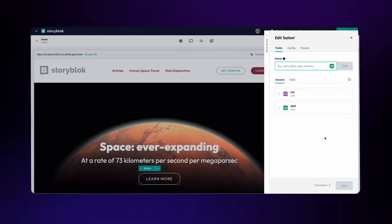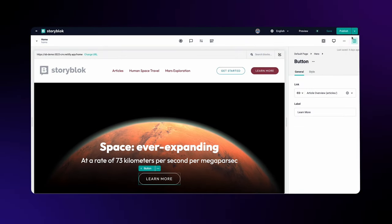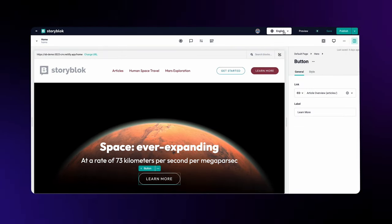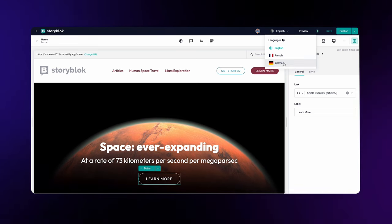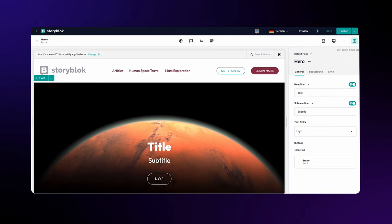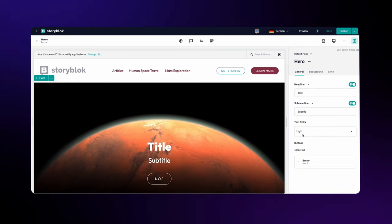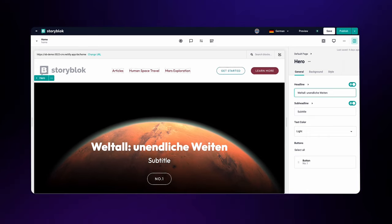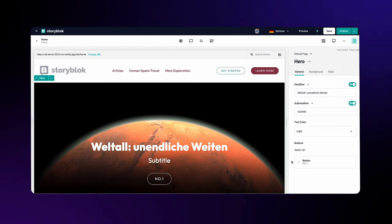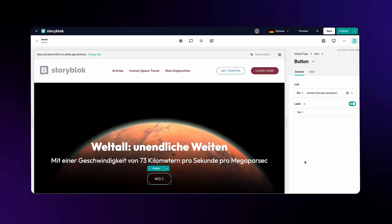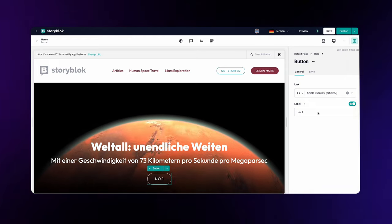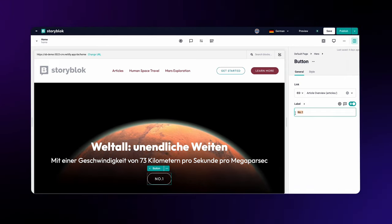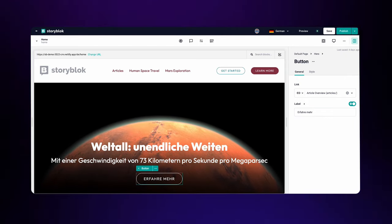Now if I change the language to German, I can go and change the headline and the sub-headline of the hero component. You can see now there is a new translate slider for those fields. Same thing for the button labels. Now let's save the page.